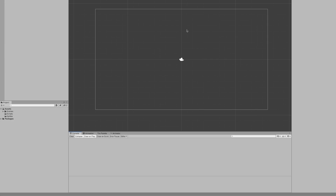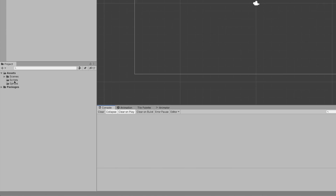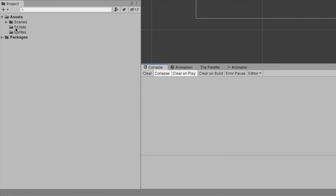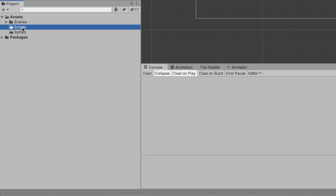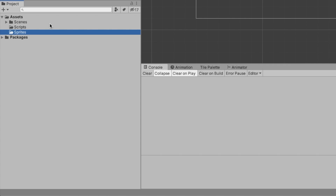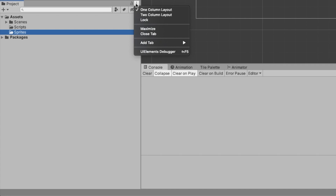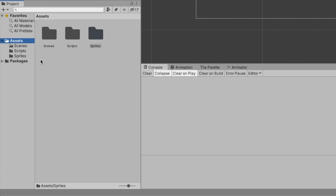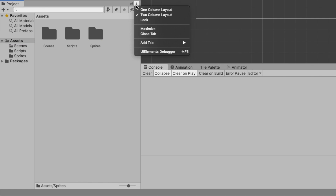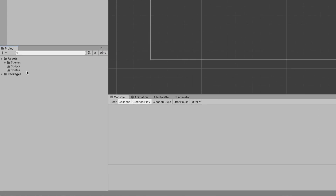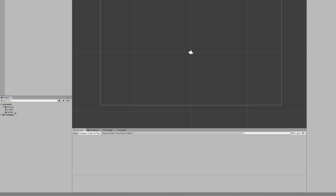First things first, in the bottom left I've added some new folders: scripts and sprites. There's nothing in them currently but you can see that there. We can actually change this to a different view as well if you wanted. I prefer one column but you choose whatever you want.